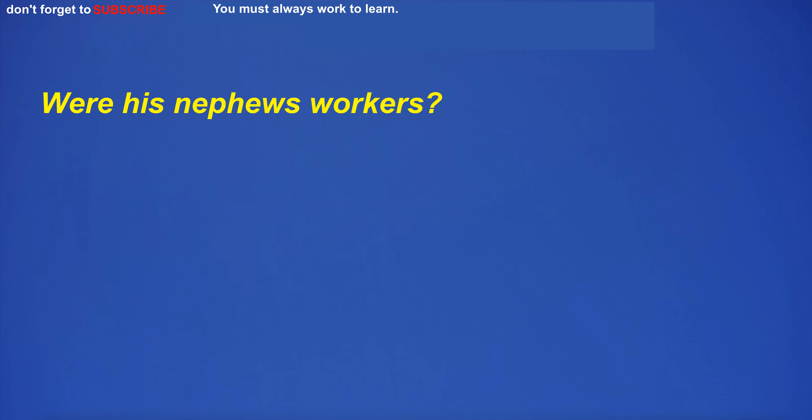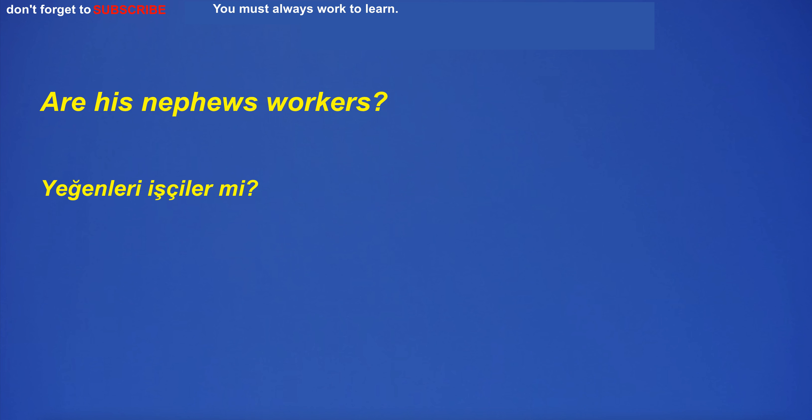Were his nephews workers? Are his nephews workers?